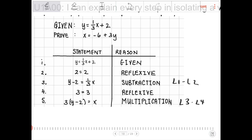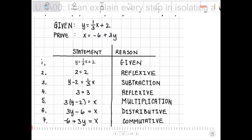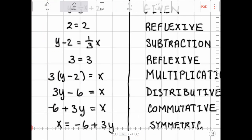Our goal is to show that x = -6 + 3y. We are almost done. The next step is to apply the distributive property to distribute the previous step. It doesn't quite look like what we're trying to prove yet, so we then apply the commutative property to rearrange to -6 + 3y. Notice the arrangement of the addition has been switched.